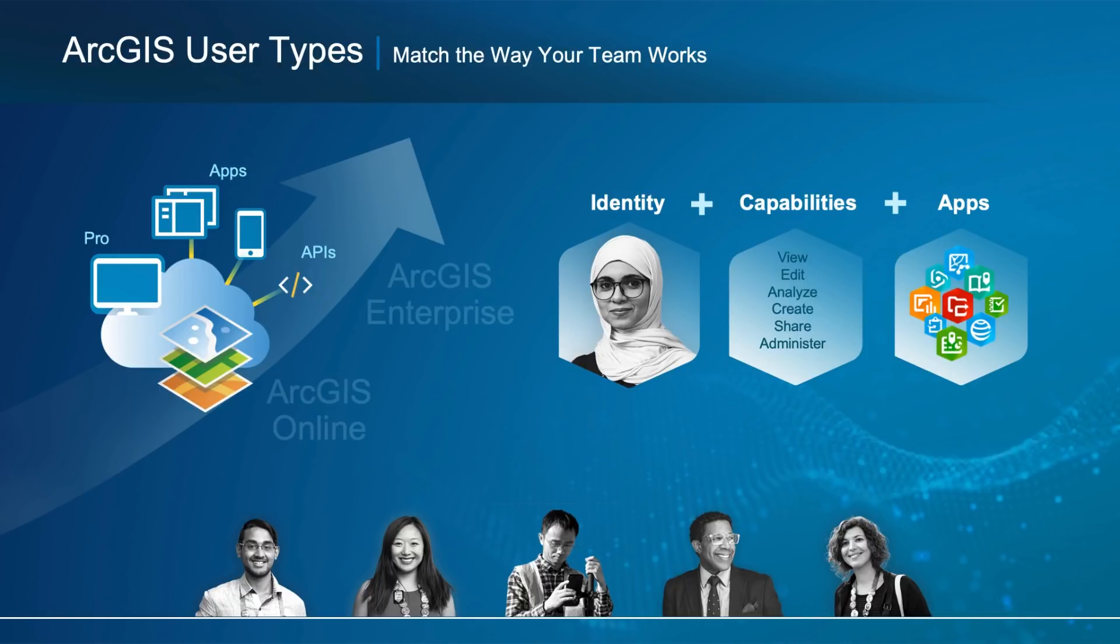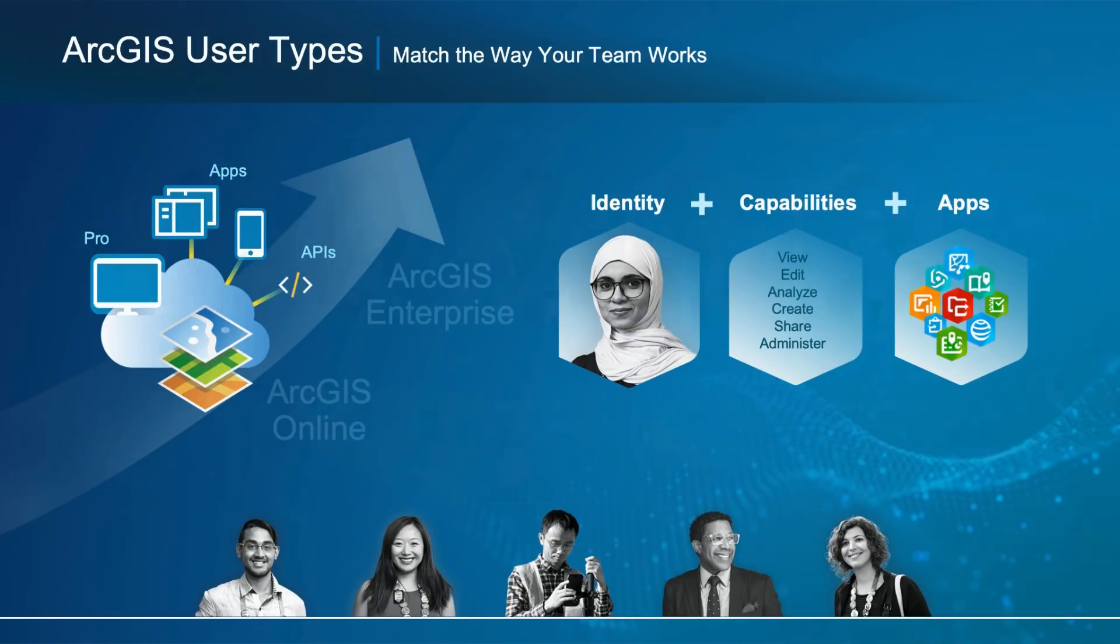User types are a combination of identity, capabilities, and apps that align with the needs of the members in your organization. They're the building blocks that allow you to match team members with the capabilities and apps they need to complete their work.